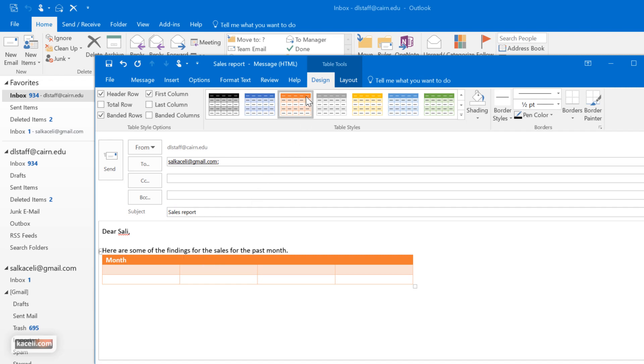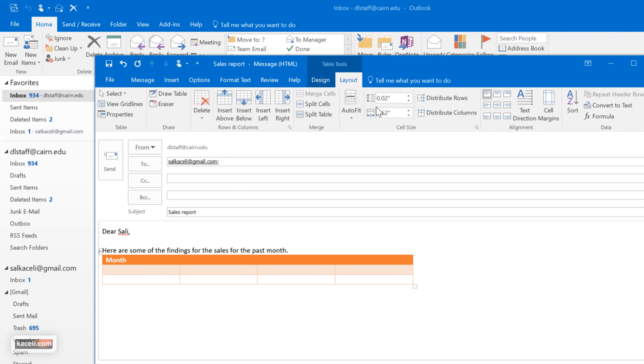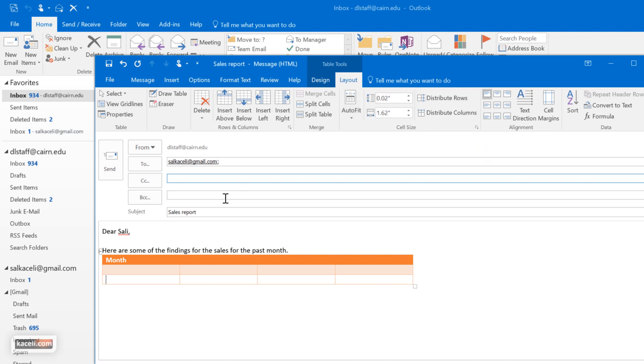Then you'd fill in the information as part of this table, and you get the idea. And then you can still change the layout. We could add additional rows and columns. We could distribute the formatting of each cell here differently and just put the numbers in there.